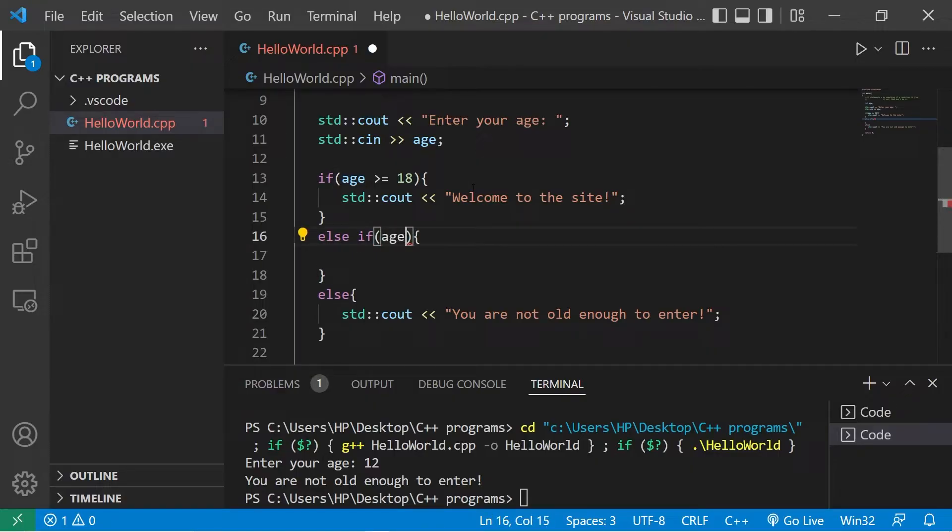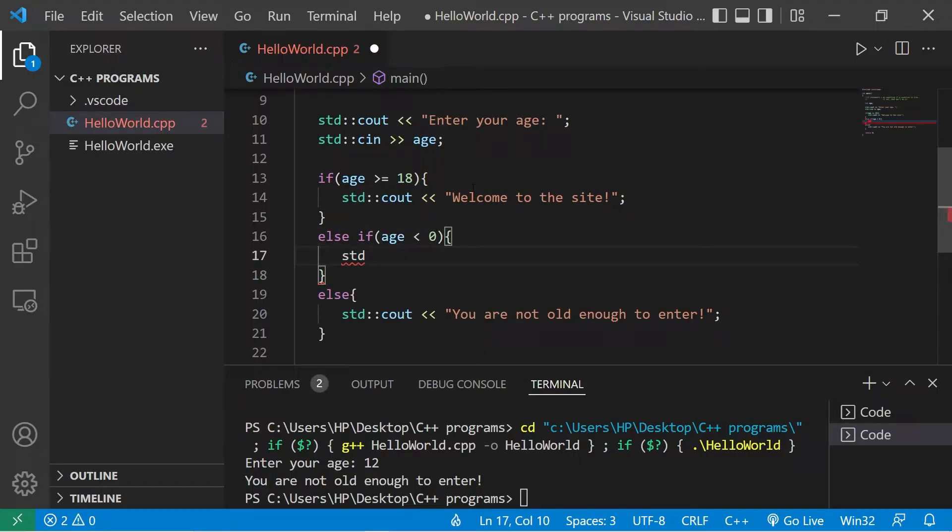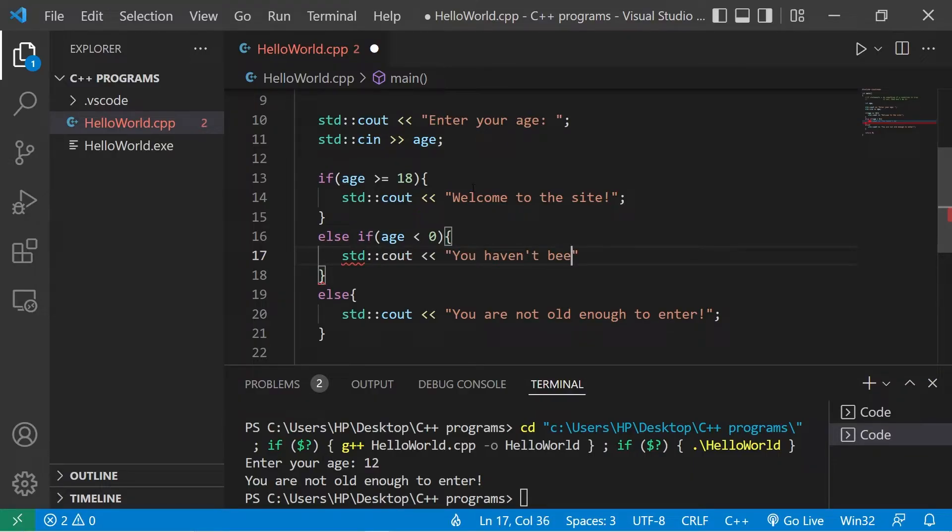Let's check to see if age is less than zero. That means somebody hasn't been born yet. You haven't been born yet.